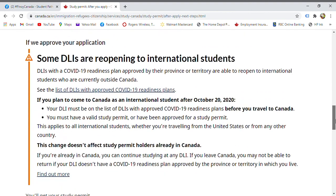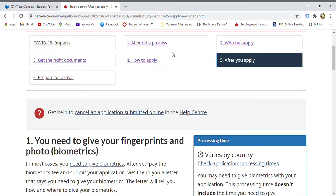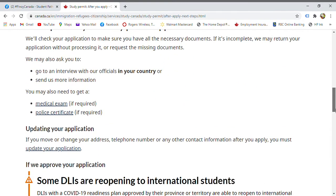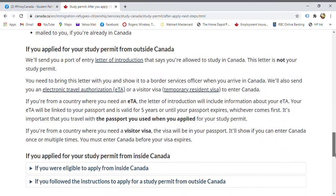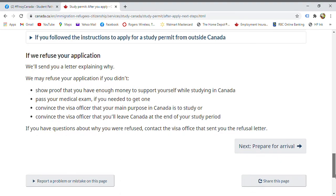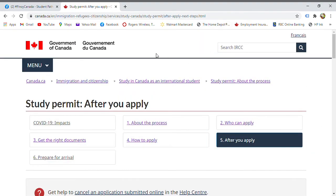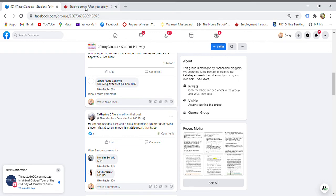If your documents are incomplete, your application will be returned and you will be informed of what is missing. Of course, make sure your documents are complete before submitting. Processing time usually takes three to six months. International student tuition is significantly higher — for example, if regular student tuition is 5,000, international student tuition can be much higher per semester.